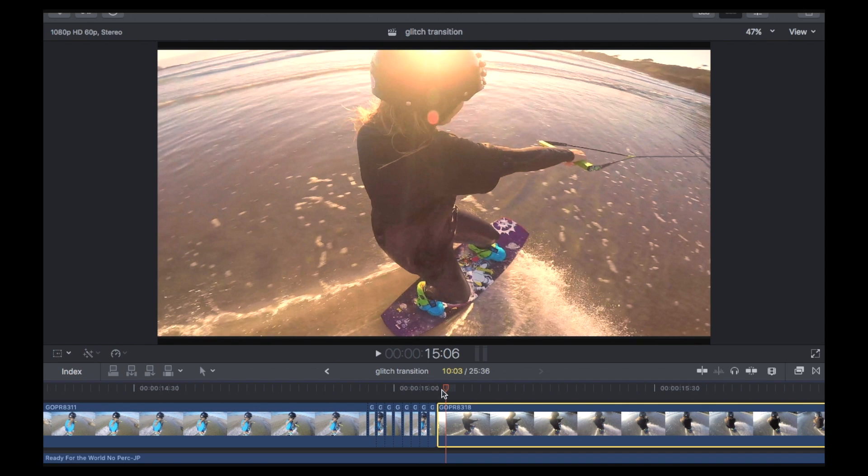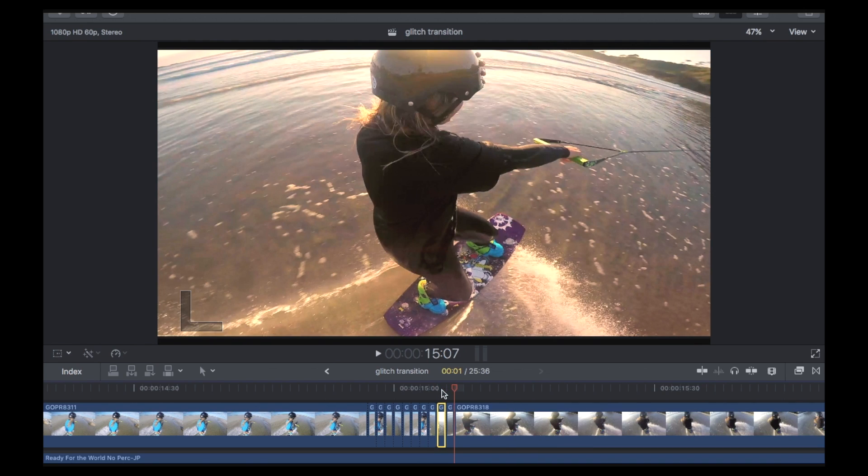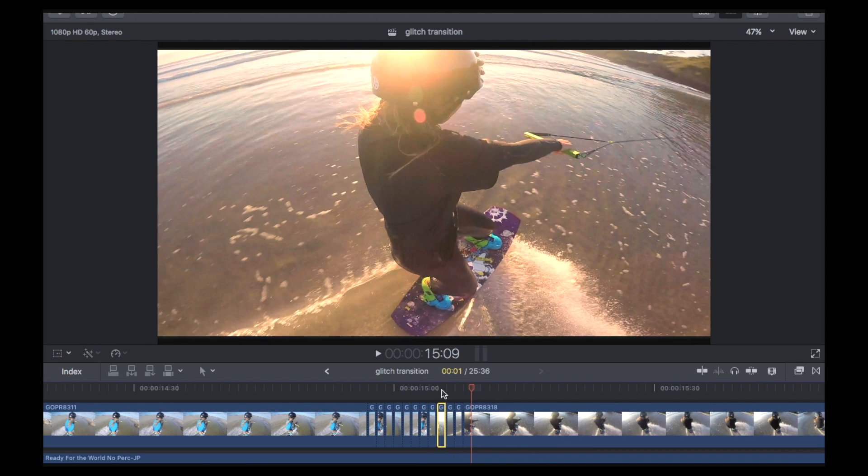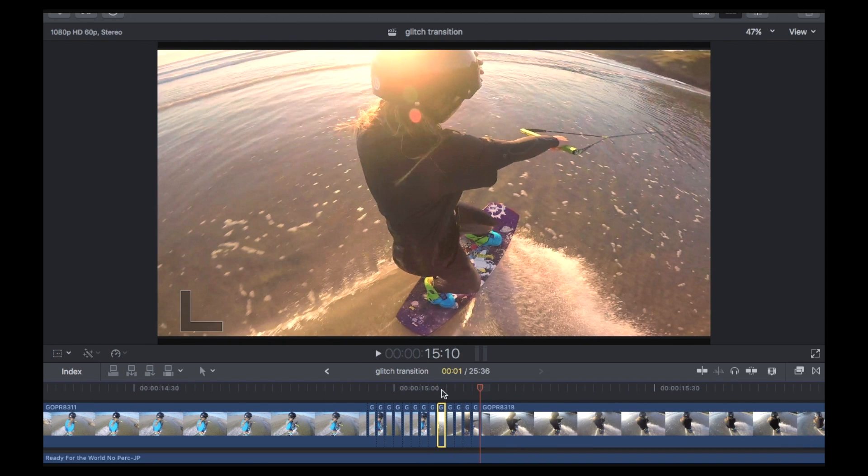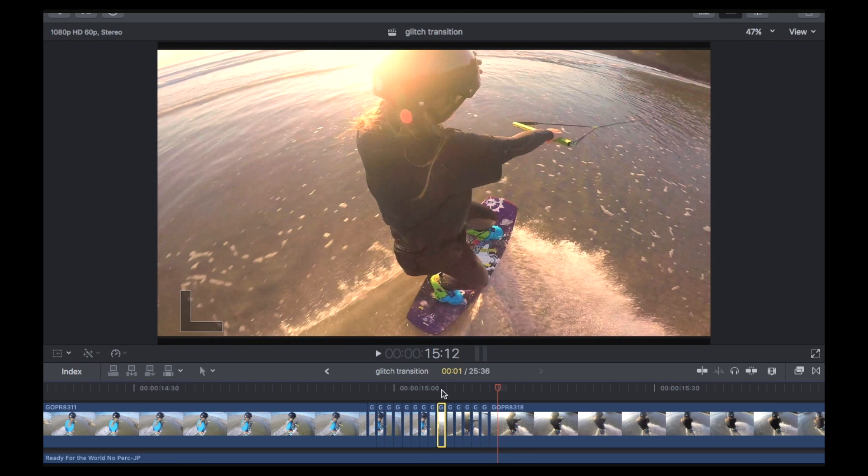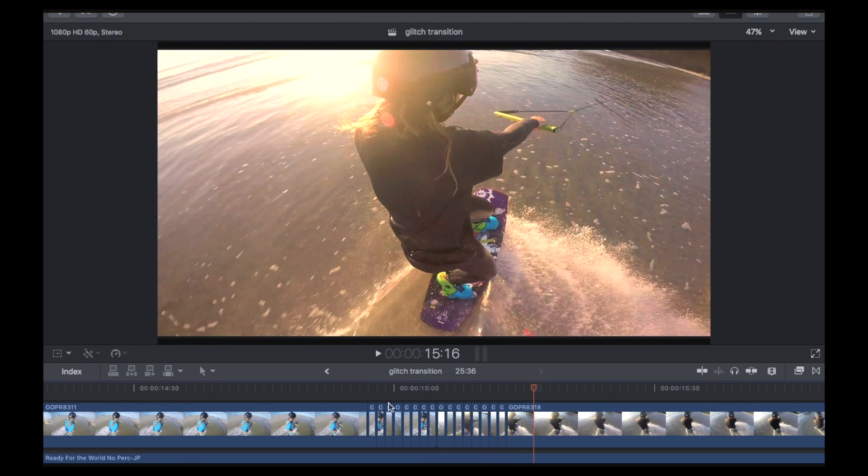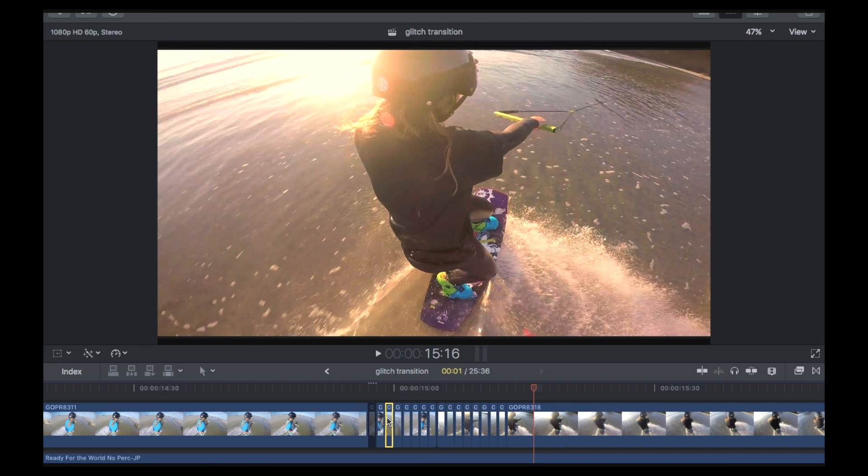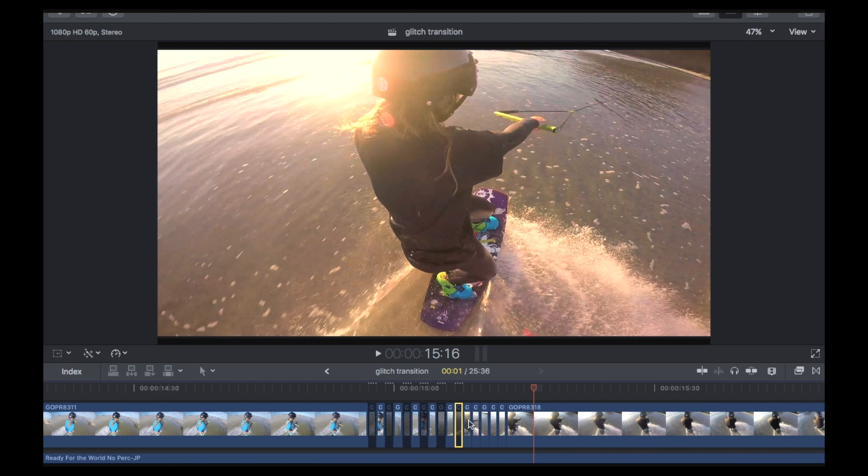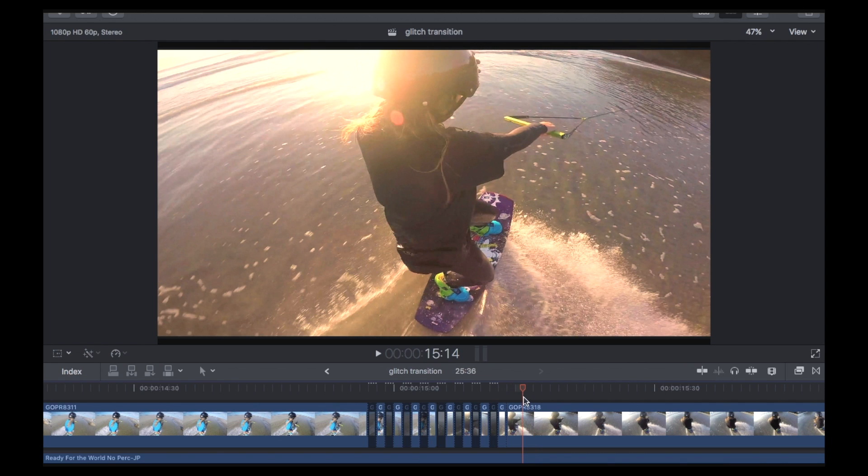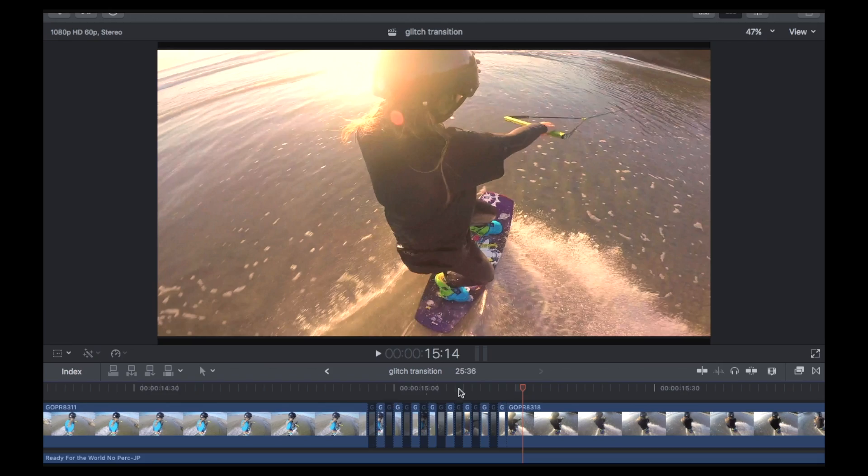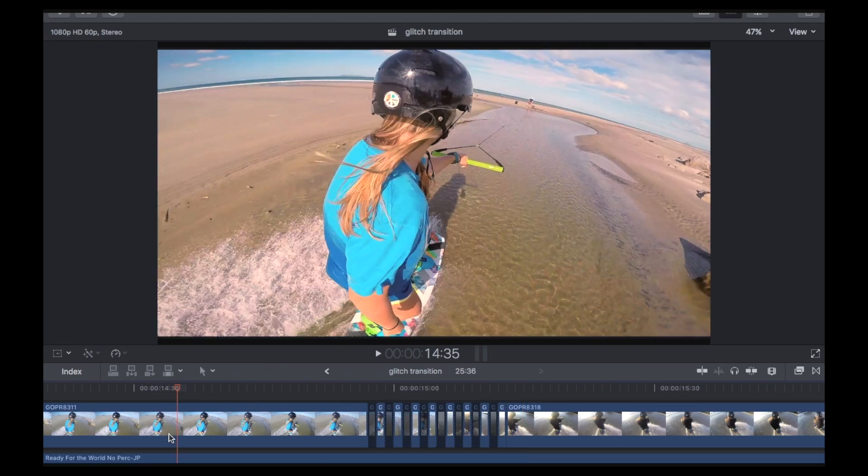And then I'll do the same to this intro clip. So one, two, three, four, five, six, seven, eight. So now I've got 16 little clips here. And again, all I'm going to do is disable every second clip. And what it's going to do is it's obviously going to quickly glitch between the two clips. And I'll show you that.